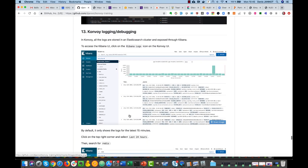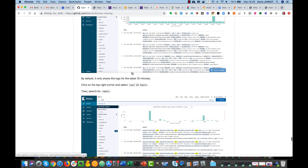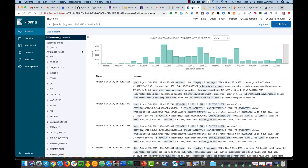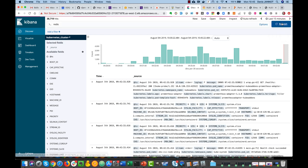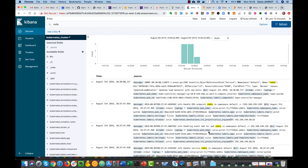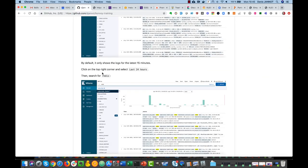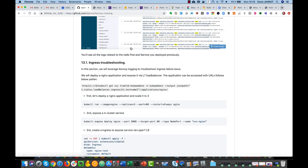We also have all the logs centralized in Elasticsearch. So we deployed a Redis cluster — for example, we could just go in the Kibana dashboard and look for Redis there. That will give us a lot of information about the deployment of our Redis pods. But we could do a lot of other useful things as well.